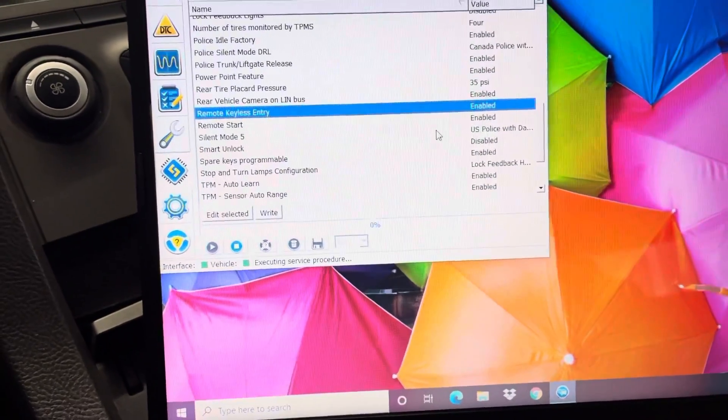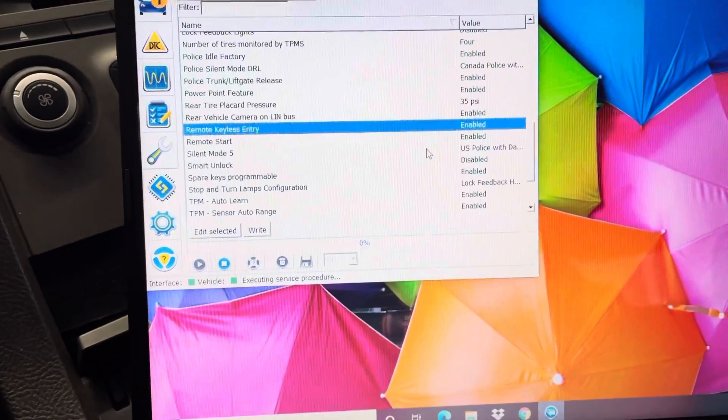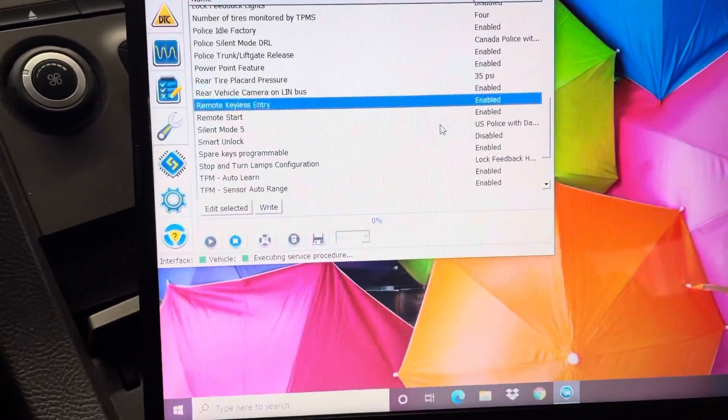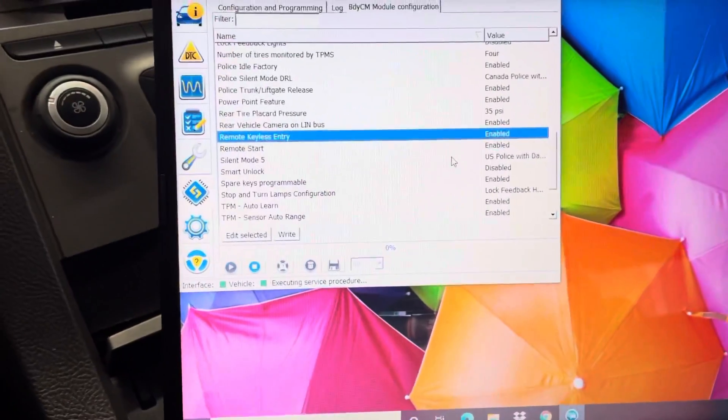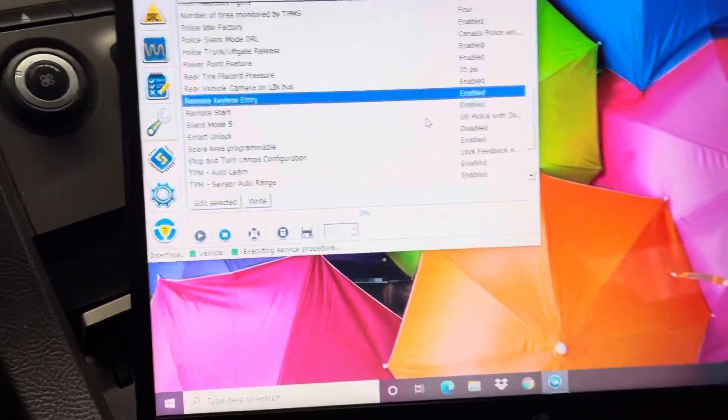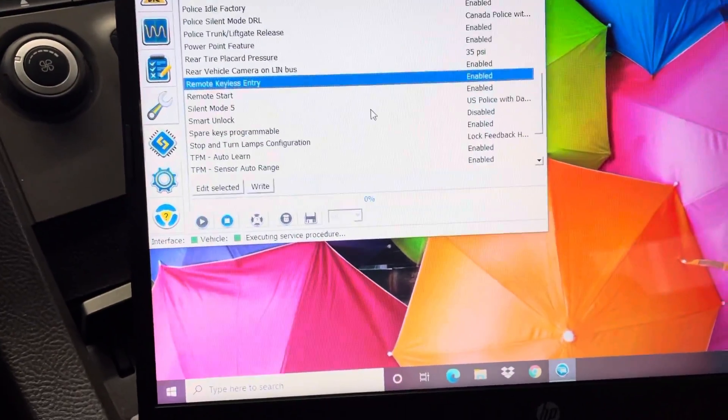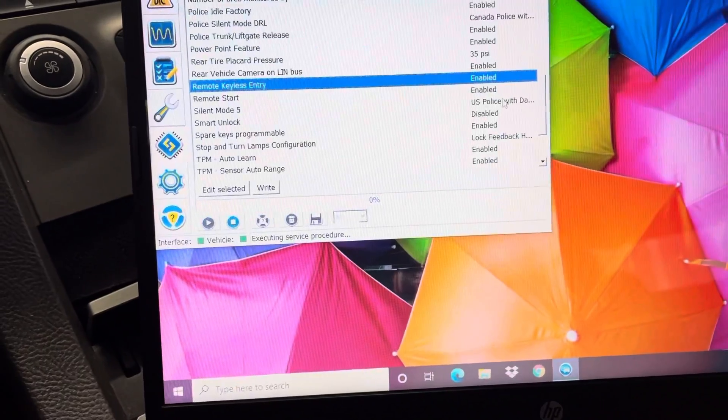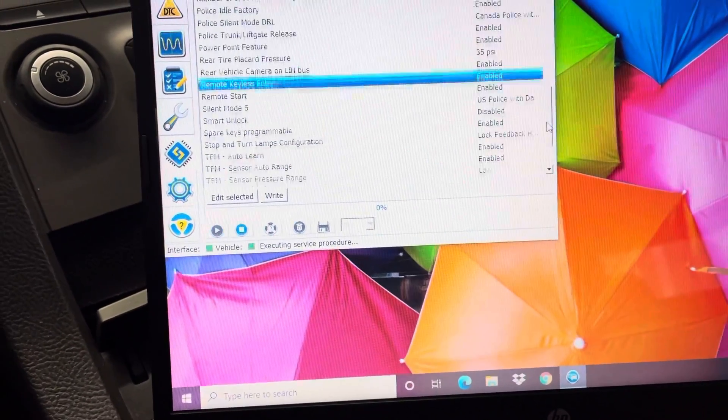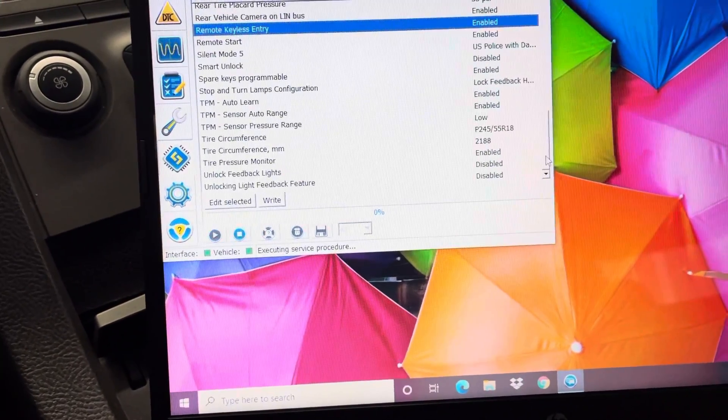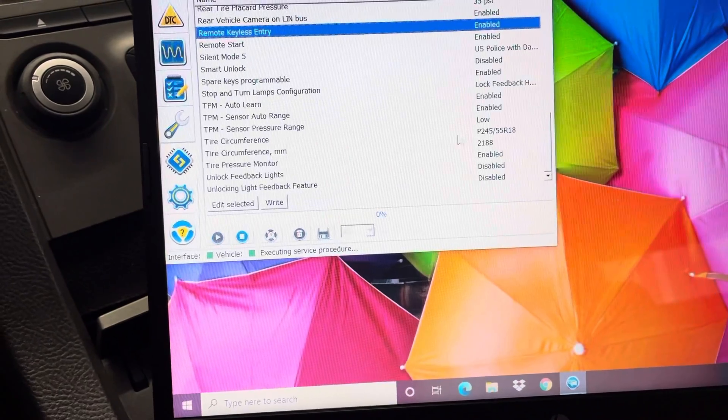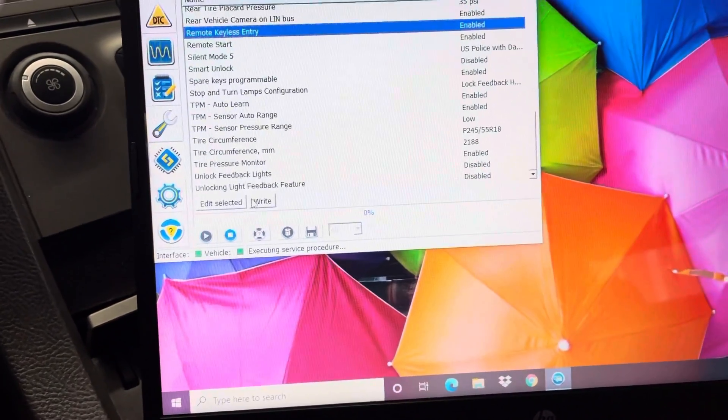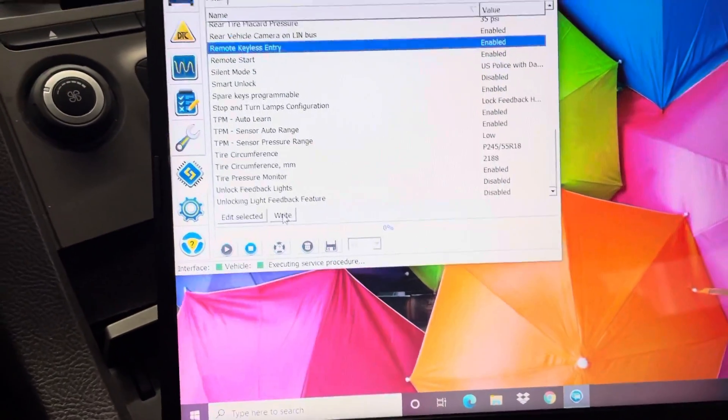So when you first open this, it'll say remote keyless entry will be disabled. You just have to enable it. I enabled remote start too. You need a hood pin or you can just splice the wires together. I don't recommend that way, but that's what I did. It's right on the front on the right side when you open the hood up or whatever. You just install a hood pin. There's a plug, it's really easy, and then it'll start right up. Unlock feedback lights, you can change your tire sizes.